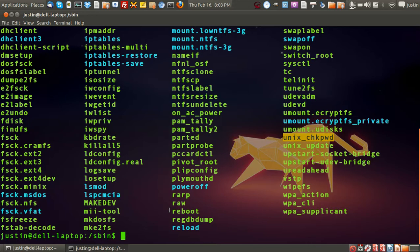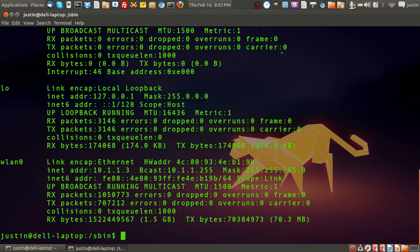For example, ifconfig is a good example of a sbin binary and it will show you that information.